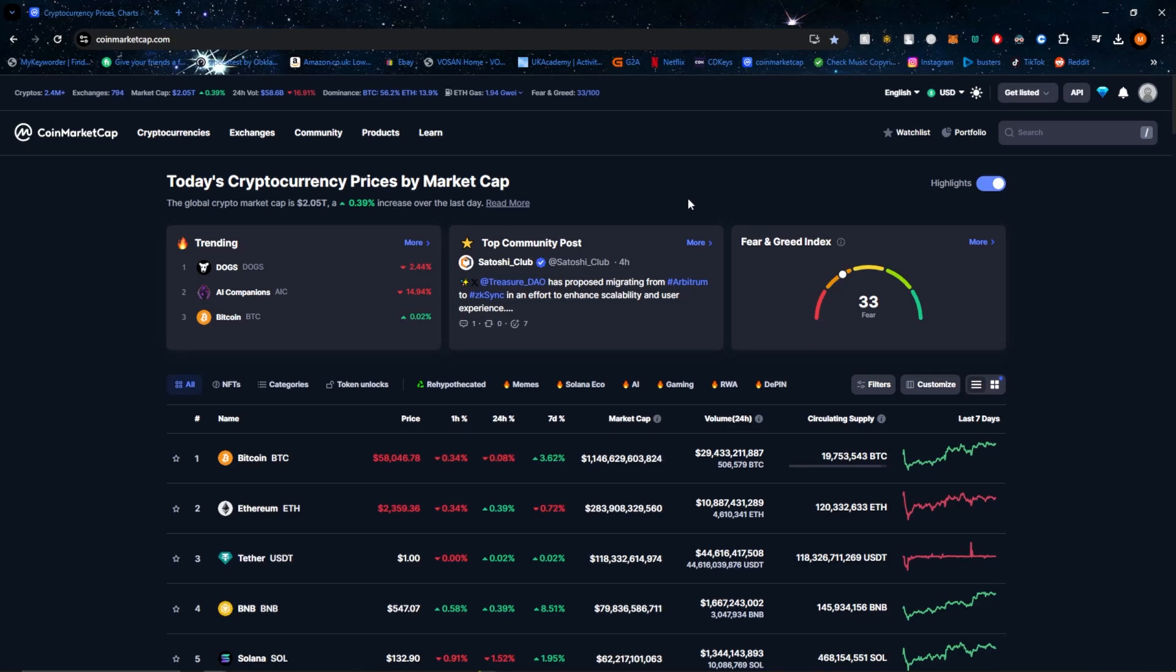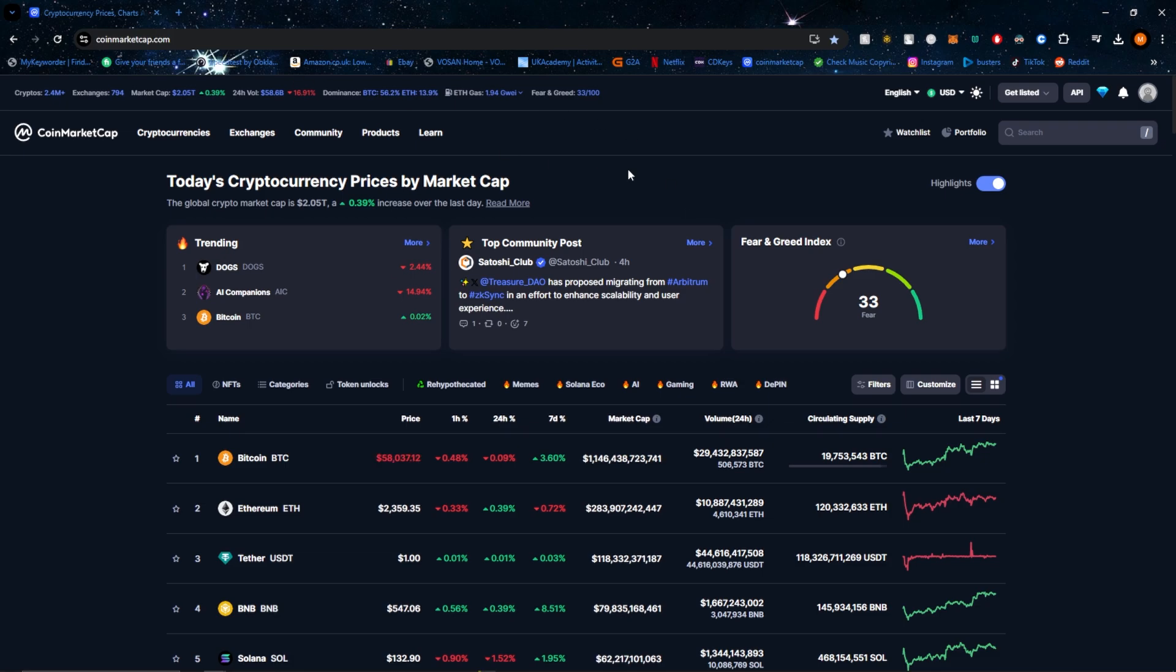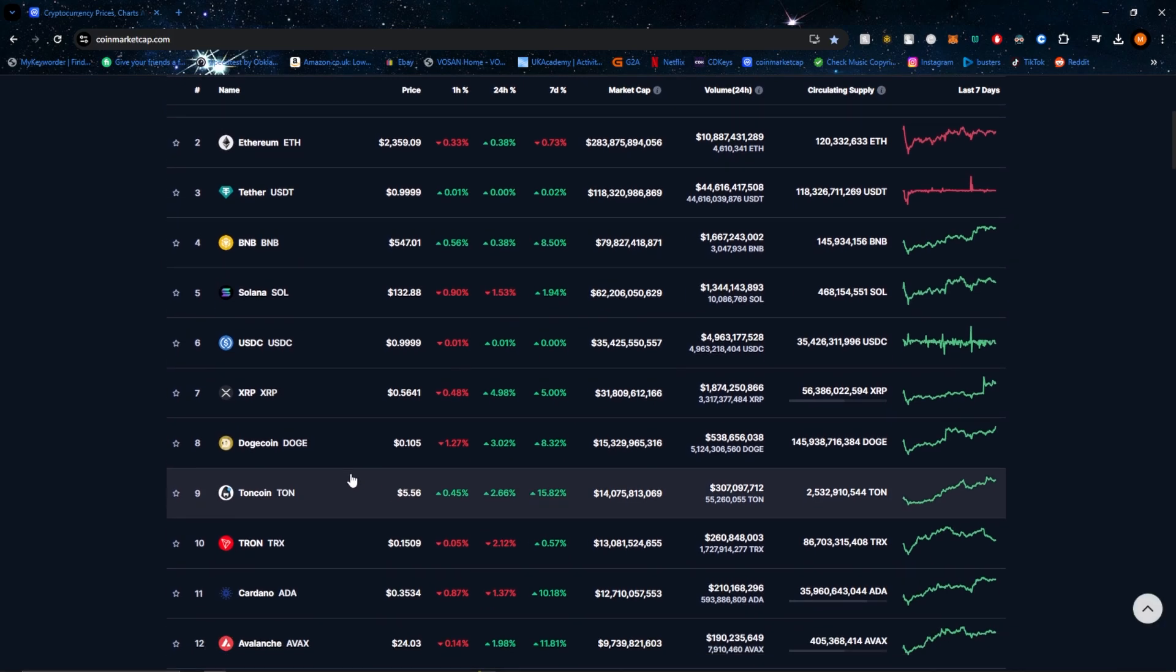Hello everyone, today I'm going to show you how to track crypto prices on CoinMarketCap. First, all you need to do is head over to CoinMarketCap. Once you're on CoinMarketCap, you can see here